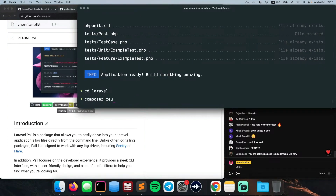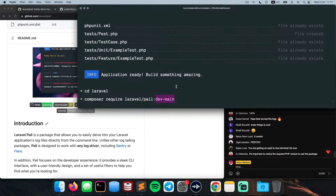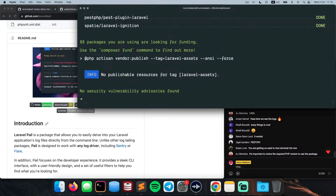We have our fresh Laravel application created and the first thing we are going to do is install Laravel Pale. Because Laravel Pale is not stable yet, I'm going to use `dev-main` to use the unstable version of the package. A friend of mine is noting the PHP version requirement — this package uses PHP 8.2, so you have to have that PHP version installed. In addition, you need Laravel 10. I'm going to run this command now to install Laravel Pale on this fresh application. Once you install it through Composer, you can immediately start using it.